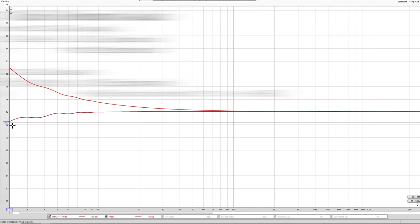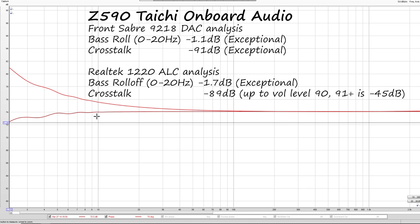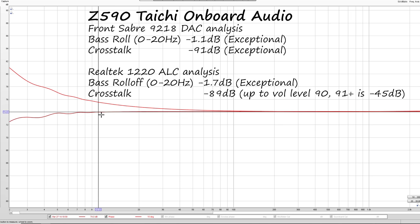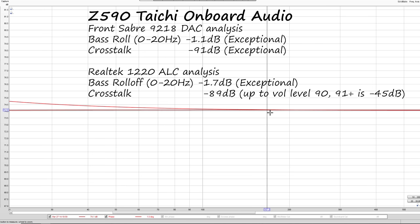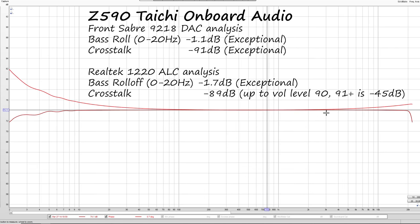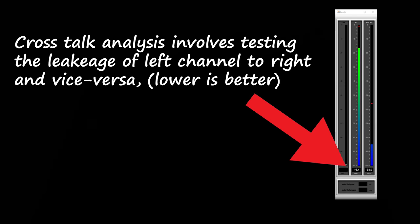But on the front, they're using the ES Sabre 9218 DAC solution. And here is where, if you're a bit of an audio enthusiast, you definitely want to plug your headphones into the front out because you're going to be getting a much better experience. Near that of a perfect solution, and especially for a motherboard, this is very impressive.